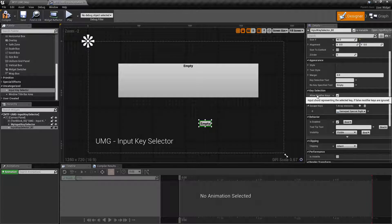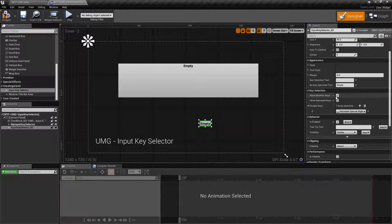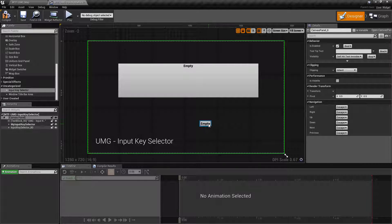The first one is Allow Modifier Keys. If this is checked, it's going to allow us to use the modifier keys: the Control, the Alt, the Shift, and the Command key if you're on OS X.